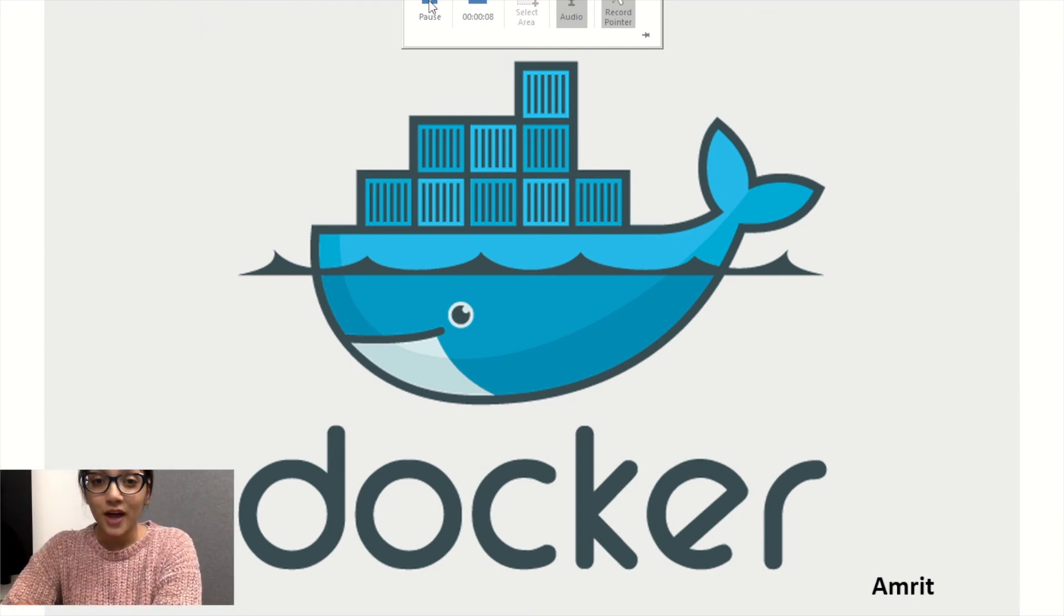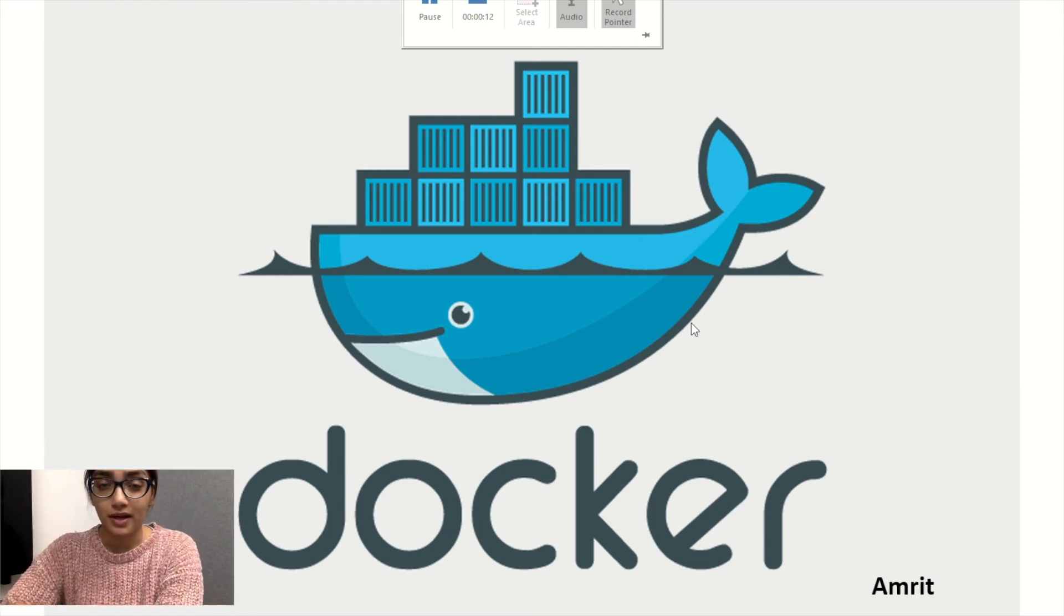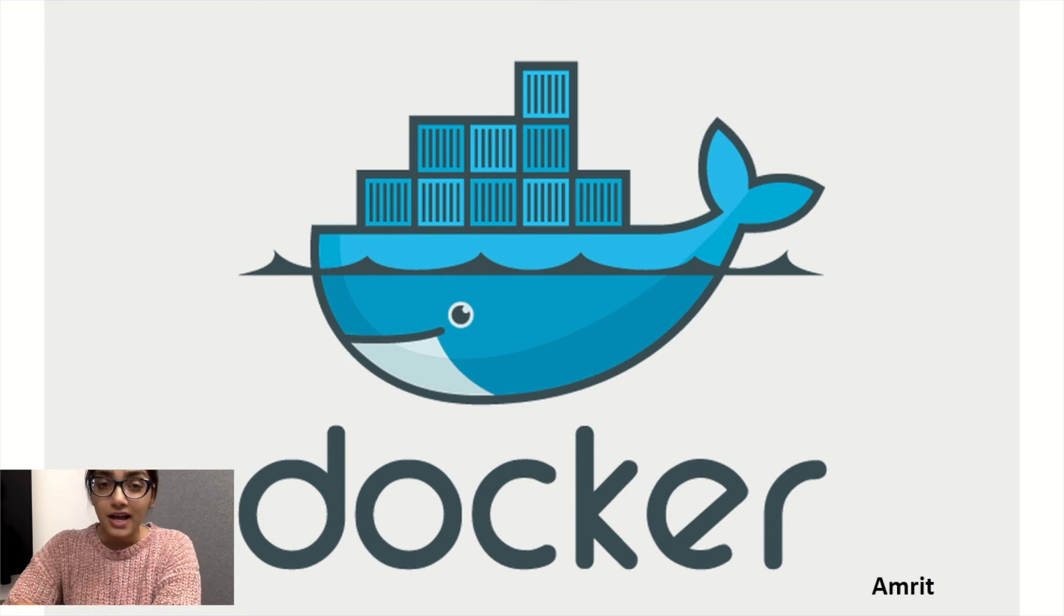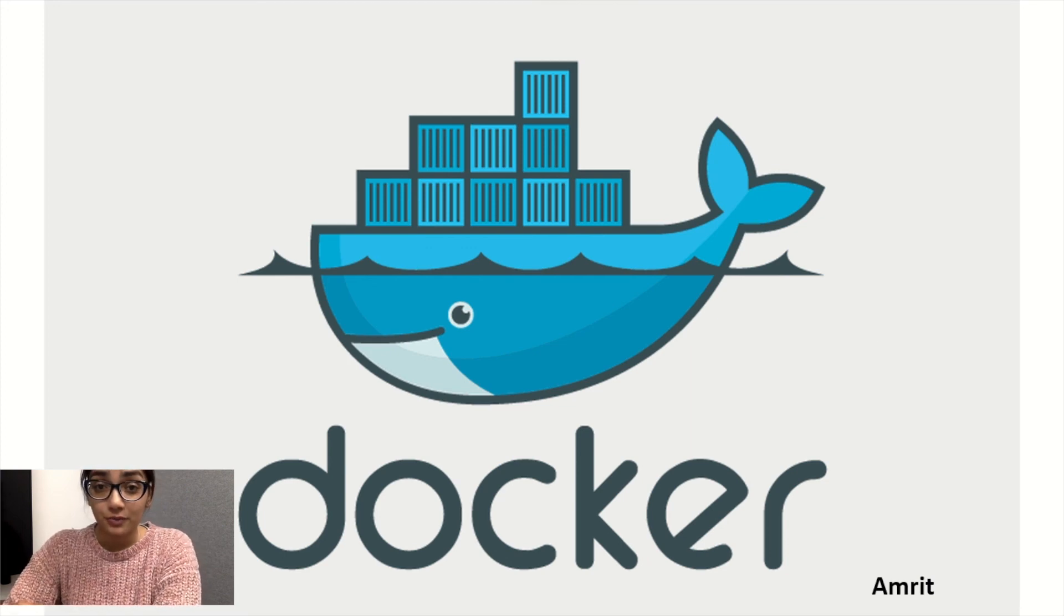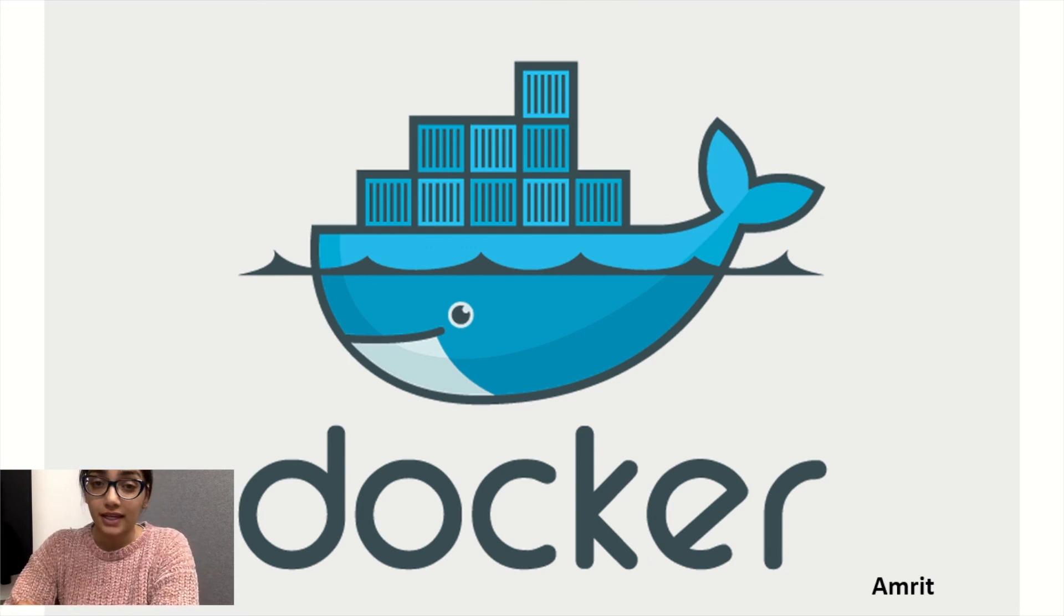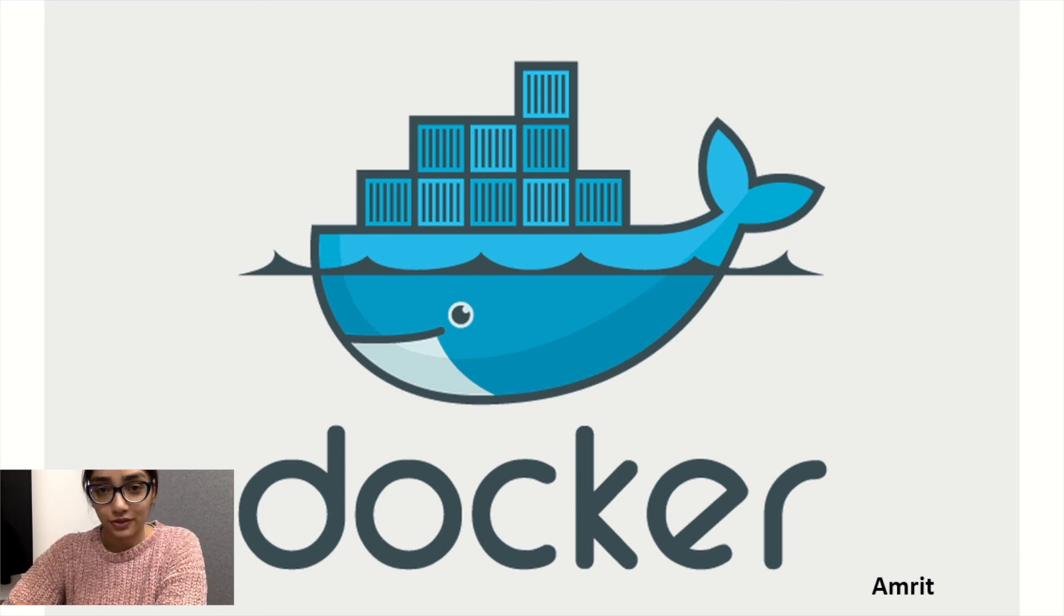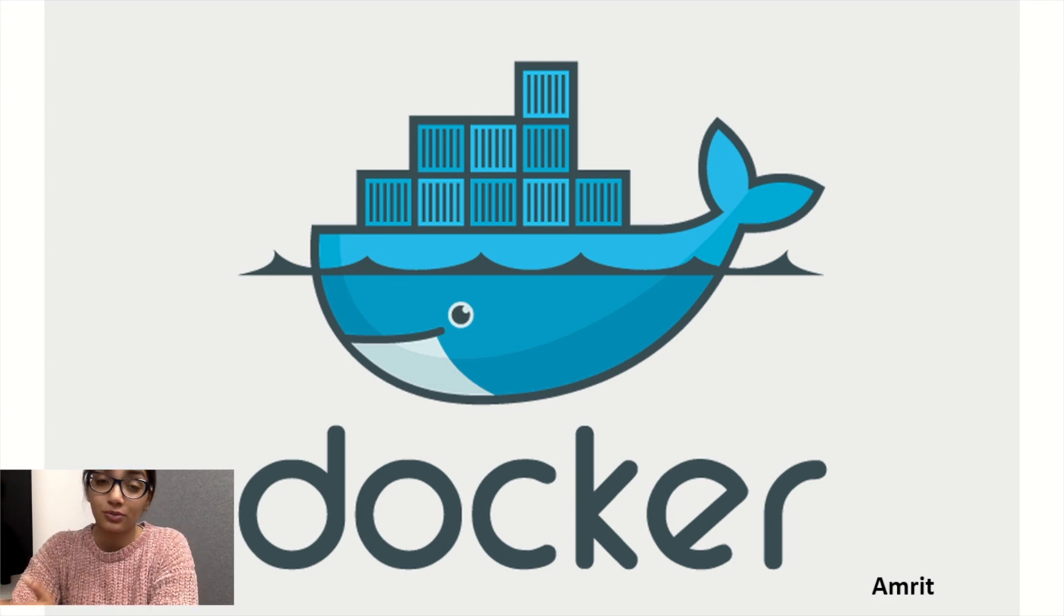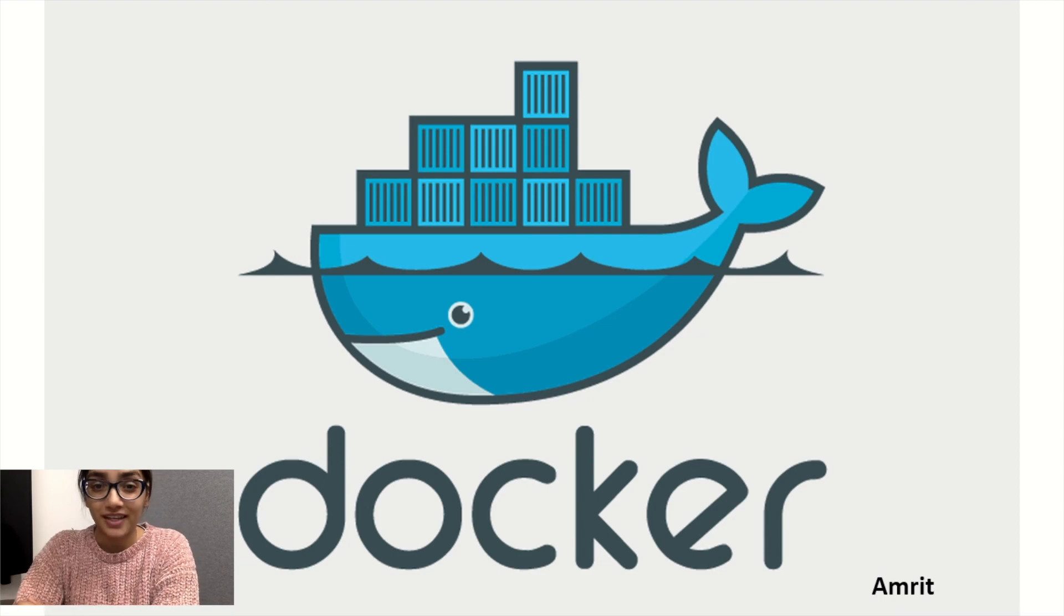I hope you were able to follow along and make your Docker file and of course build and run your Docker file. If you are getting errors, feel free to post and there's also our Facebook page. Feel free to post there and we will try and troubleshoot your errors as fast as possible. Thank you.